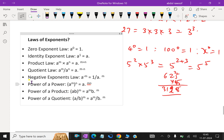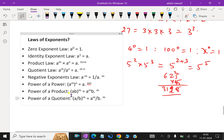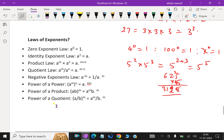Next is the negative power law: a power minus m is 1 over a power m. Then, power of a power: a power m, power n is a power m times n. Power of a product: when the bases are different but the power is the same, we can separate them as a power m into b power m.